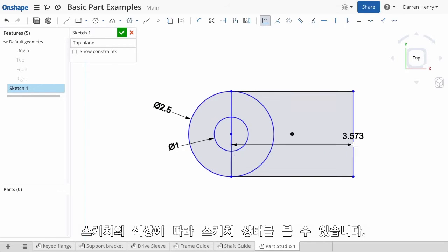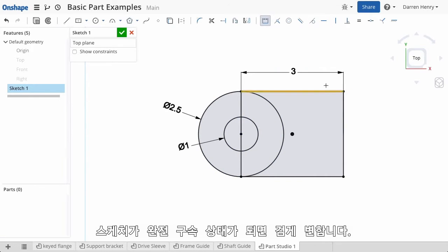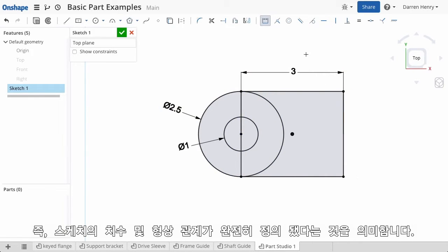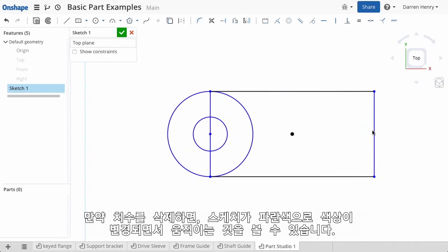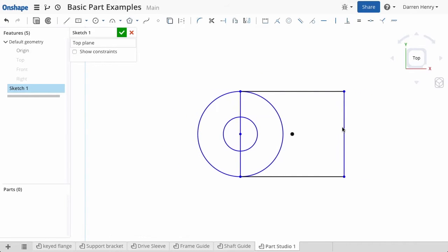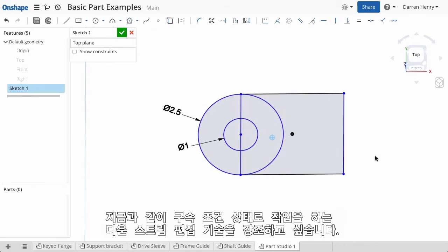Notice the color of the geometry — when the sketch is black it's fully constrained, meaning the sketch is fully defined based off dimensions and geometric relationships. I'll delete this dimension and you'll see the sketch now has blue components which I can drag to understand its degrees of freedom. I'll leave the sketch under-constrained for now because I'd like to highlight an editing technique downstream.